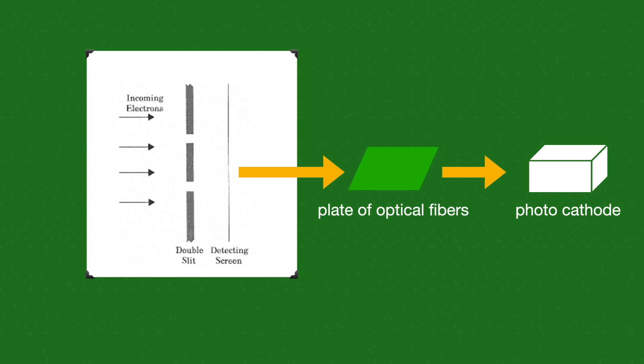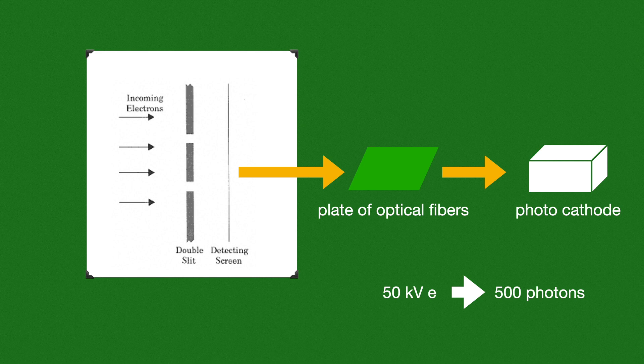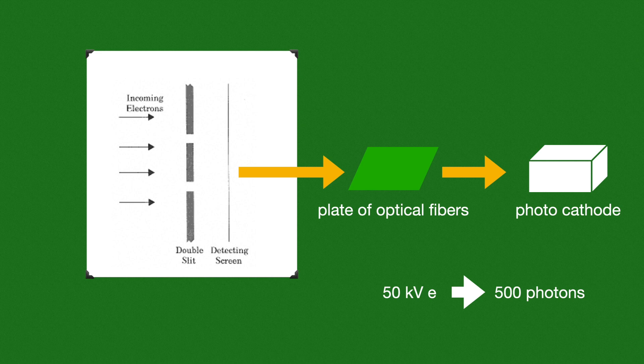Suppose one electron at around 50 kilovolt energy will produce some 500 photons. As time goes by, more and more electrons will come and hit the detection screen and more photons will be generated. This group of people in the Hitachi laboratory did this experiment and recorded the outcome.